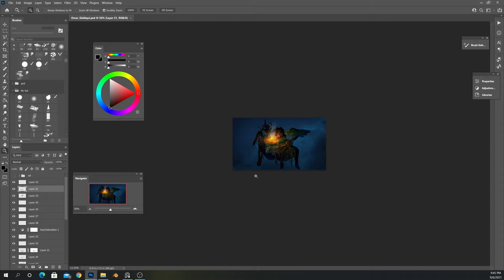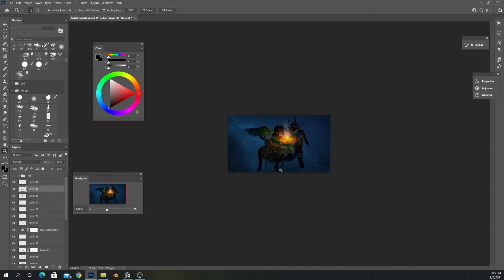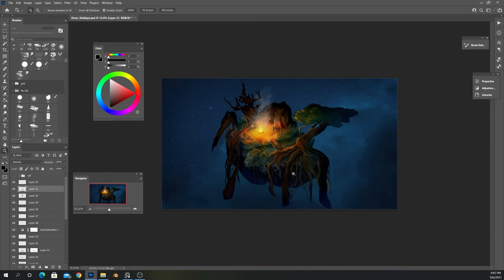One thing that I like to do, I like to zoom out quite a bit and see if it reads properly. And I think we did pretty good here. But yeah, this is it. This is what we've been working on these past few videos.